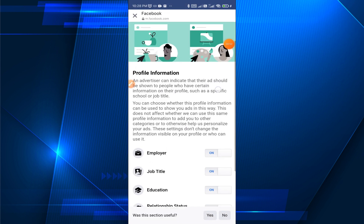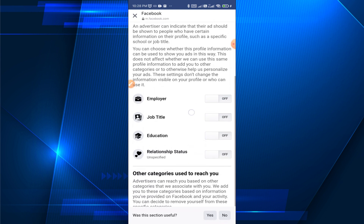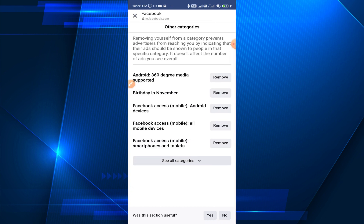Now here, everything should be turned on by default. You just need to turn them off one by one. After turning them off, you can tap on Other Categories — tap here.